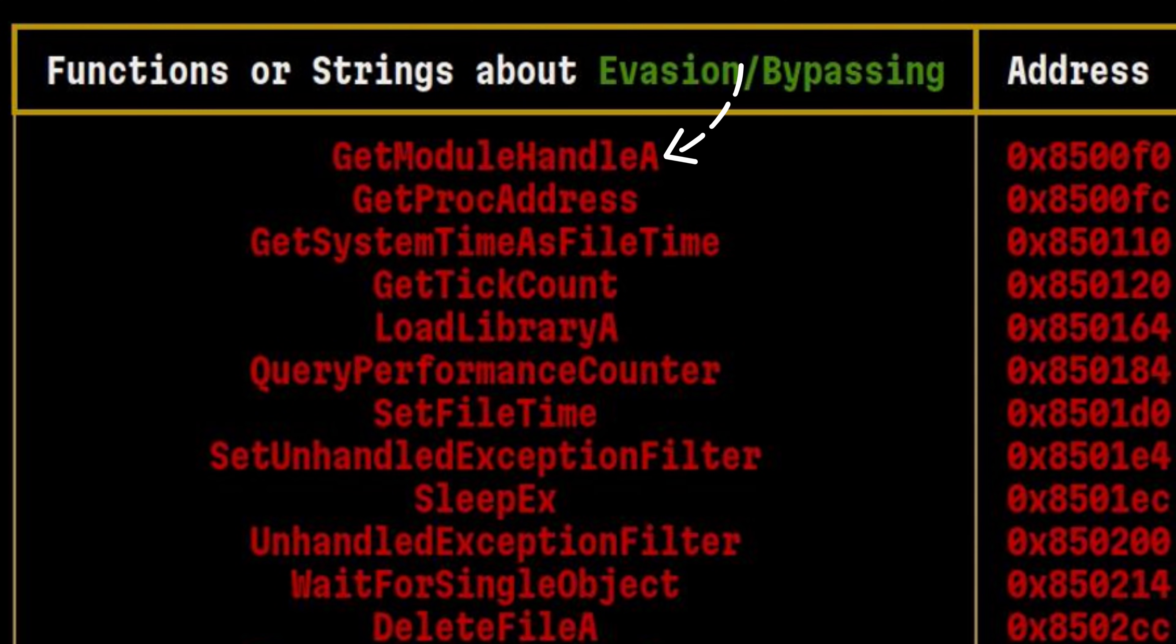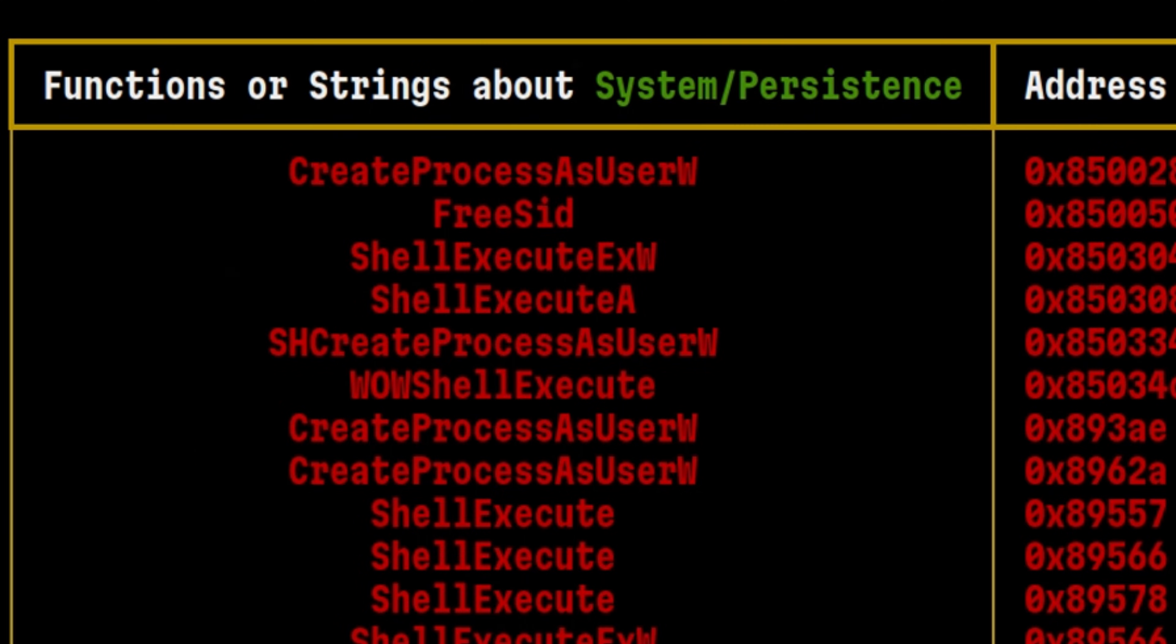The getModuleHandle function is used to dynamically get the base address of an already loaded DLL in memory. Malwares also use the gitproc address to get the memory address of other needed functions. This dynamic finding of resources allows them to avoid static inspection and signature-based analysis. These functions may also appear on the other techniques below.